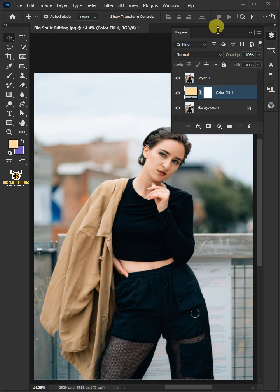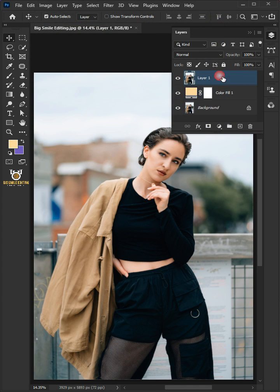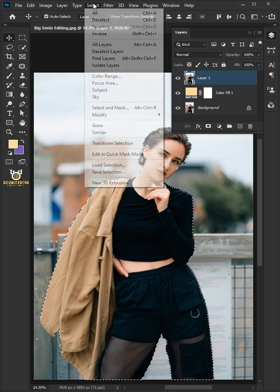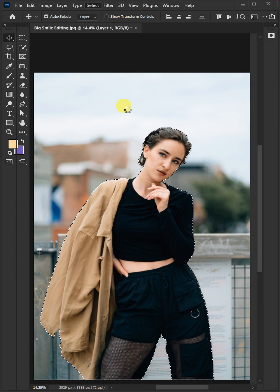Then click OK, select the top layer, go to Select and Subject. Go back to Select and choose Select and Mask.